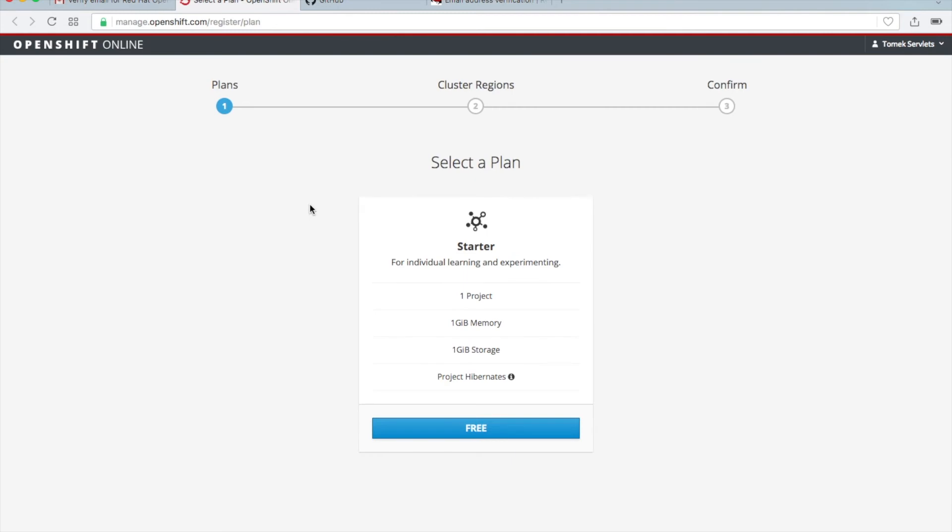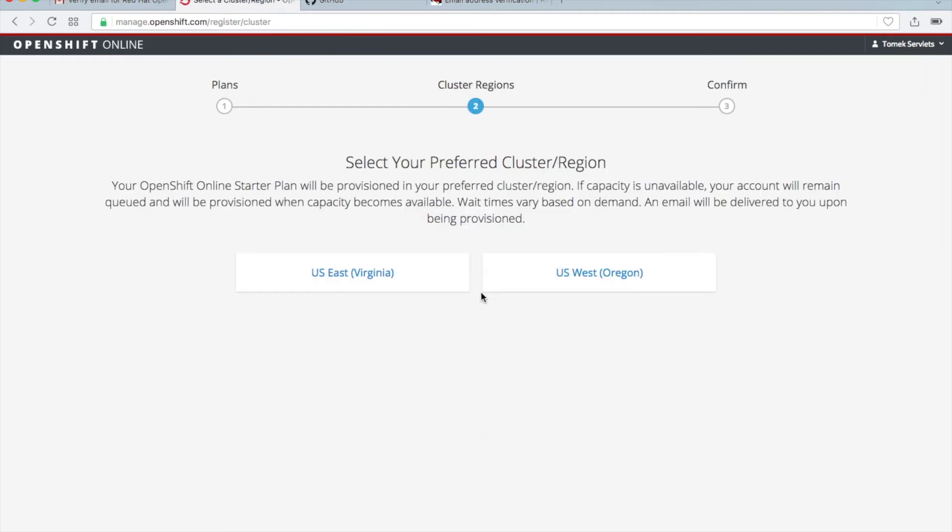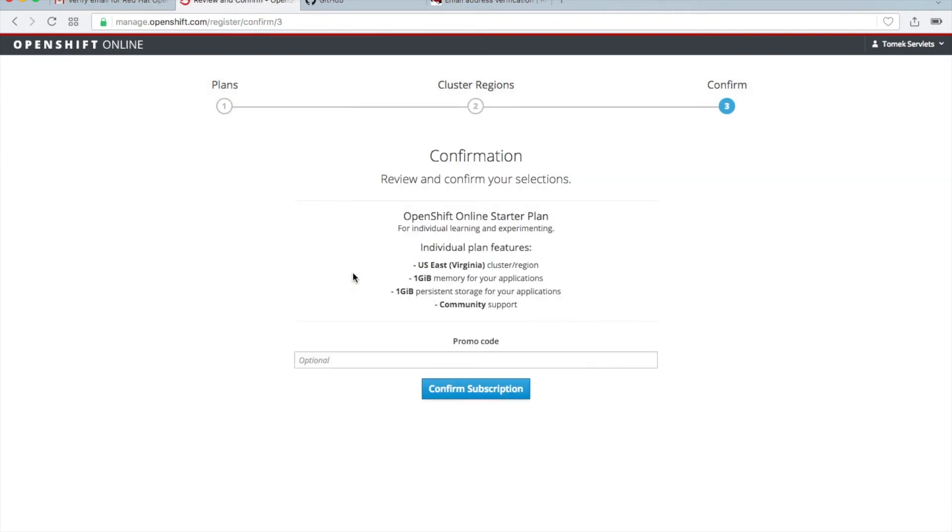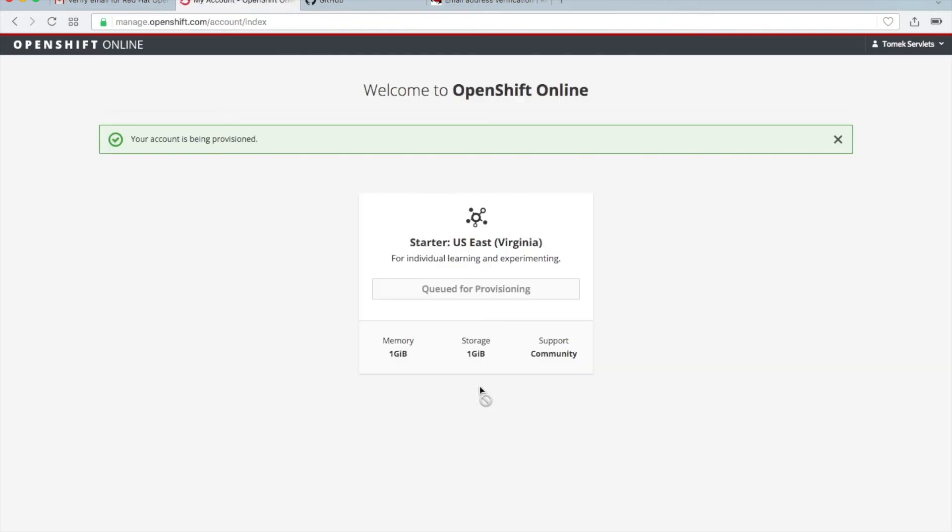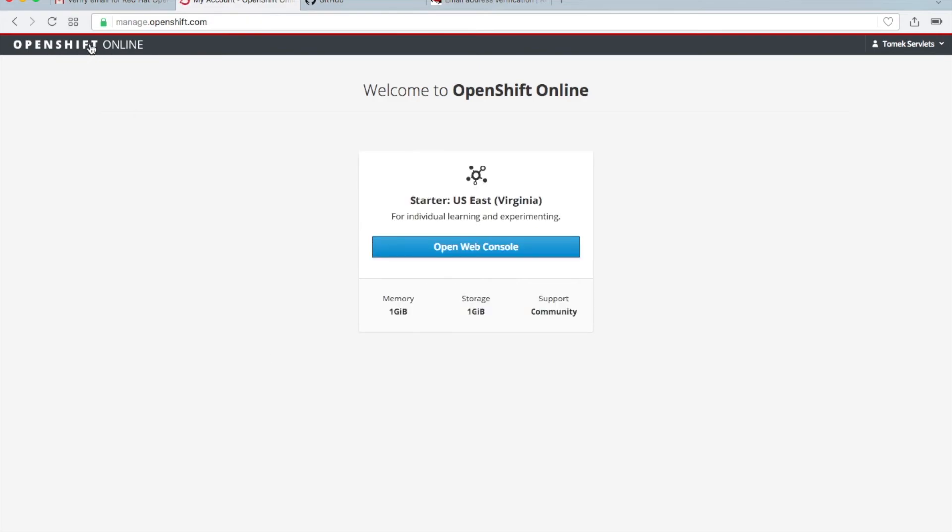And now you are able to choose your plan. Choose the free one, and then choose, for example, Virginia. Then confirm, and this is it. Click on OpenShift.